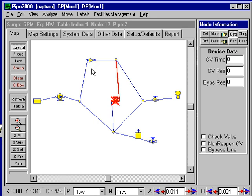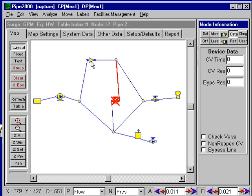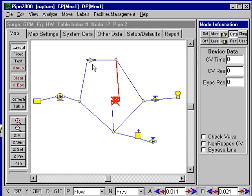Surge 2000 will handle regulators as a constant resistance. Based on the steady state solution for the regulator, it will determine what the flow rate is and what the head change is, and convert that to a resistance — like an active valve at a certain setting. We won't be able to change that setting, so if we want to, we should put an active valve in, specify the resistance, and then specify a change in the resistance.